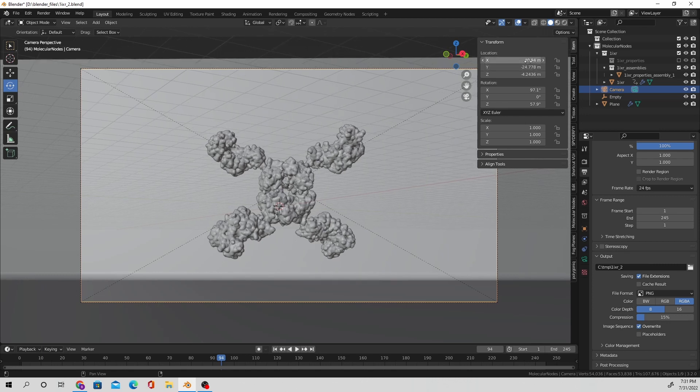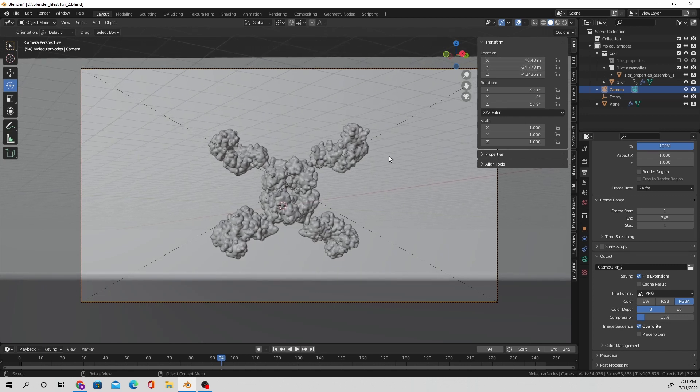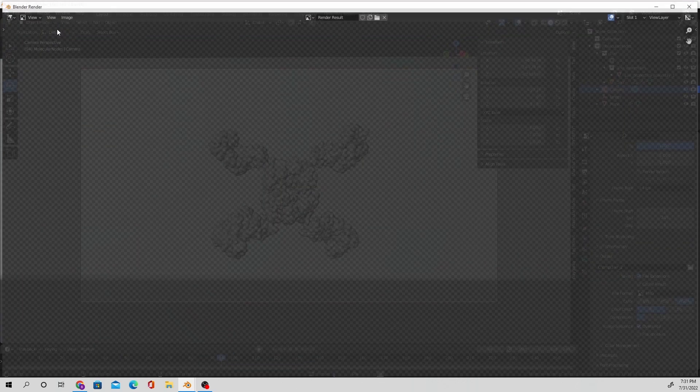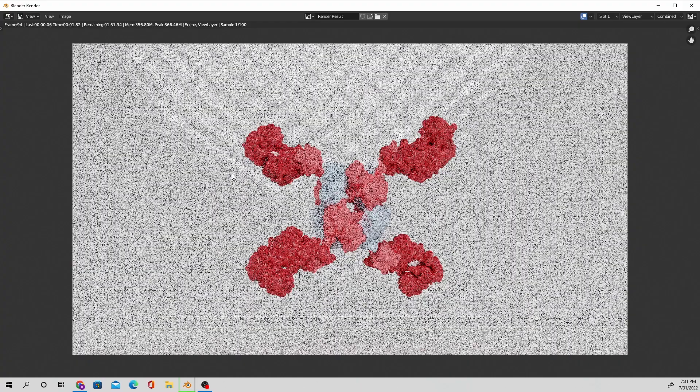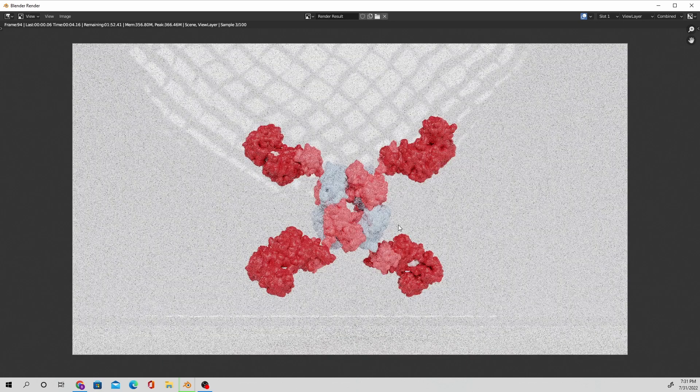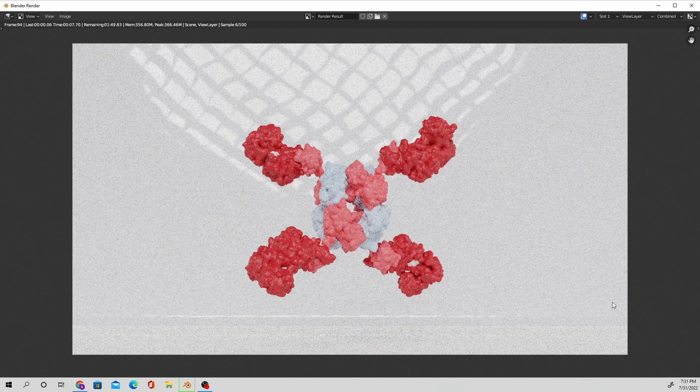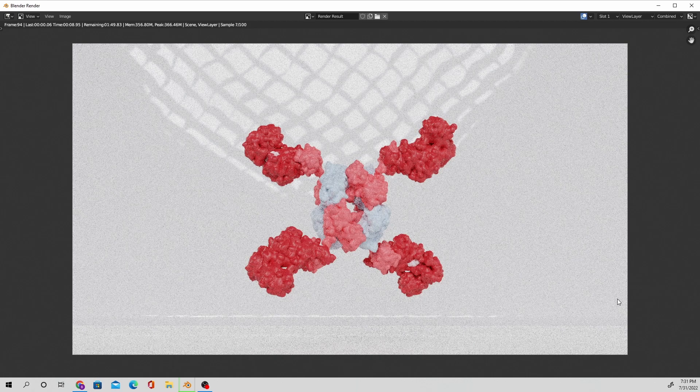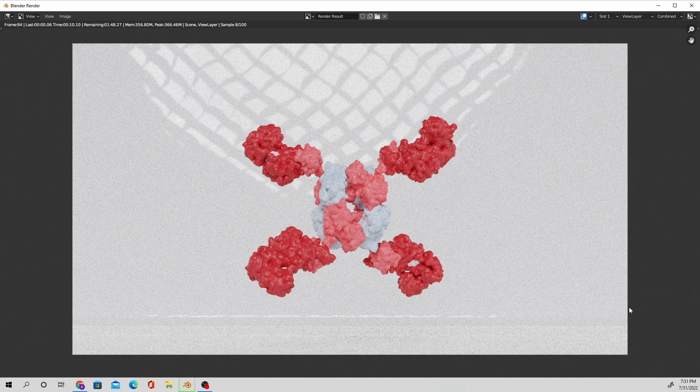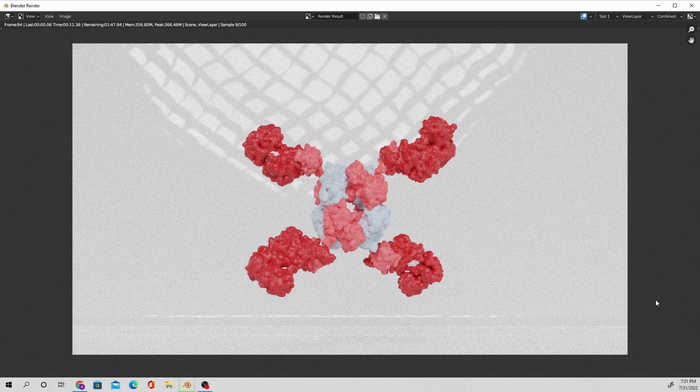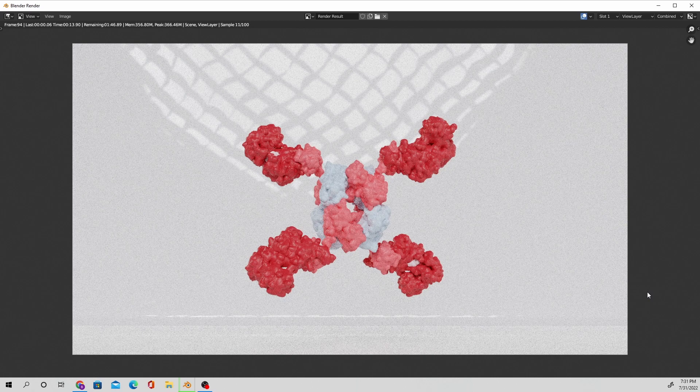Now this is basically the animation that I want to export. So from here, it's just going to be more visual changes. Like first things first, I can already see that the light in the background is kind of distracting.